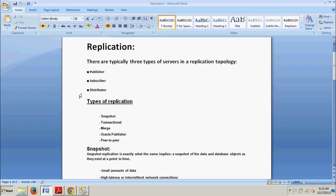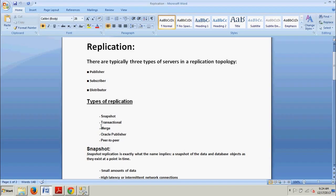Now what types of replication do we have? We've got five: number one is Snapshot, number two Transactional, three is Merge, four is Oracle Publisher, and last we have Peer-to-Peer. We're not going to cover Oracle Publisher or Peer-to-Peer much because they're outside the scope of these tutorials. Oracle Publisher is typically used when moving data from an Oracle database to a SQL Server database, and Peer-to-Peer replication is built on the foundation of transactional replication but is more of a scale-out and high availability deployment.